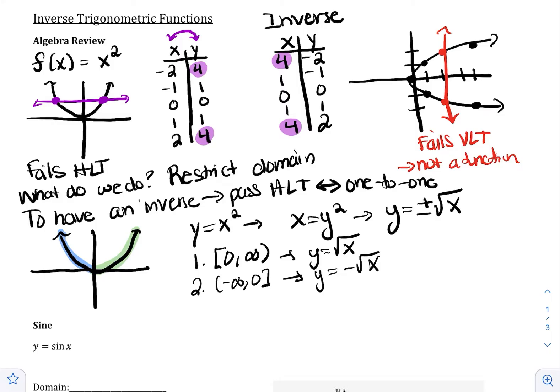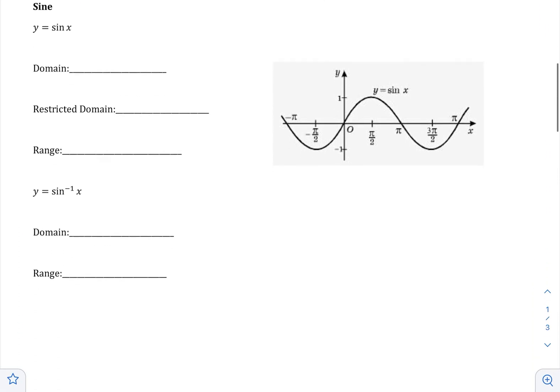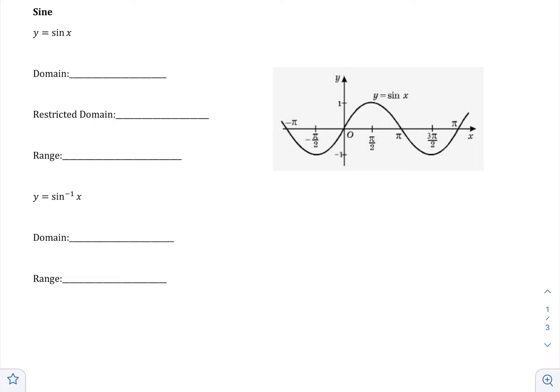Let's take a look first at sine inverse. We have y equals sine of x, and we can pretty easily see that it fails the horizontal line test pretty miserably. That makes sense because we're going to keep going around the circle and keep outputting the same ratio. The restriction we create for sine to have an inverse is from negative pi over 2 to pi over 2. The range has to stay the same, so it has to be negative 1 to 1 when you create your restriction.